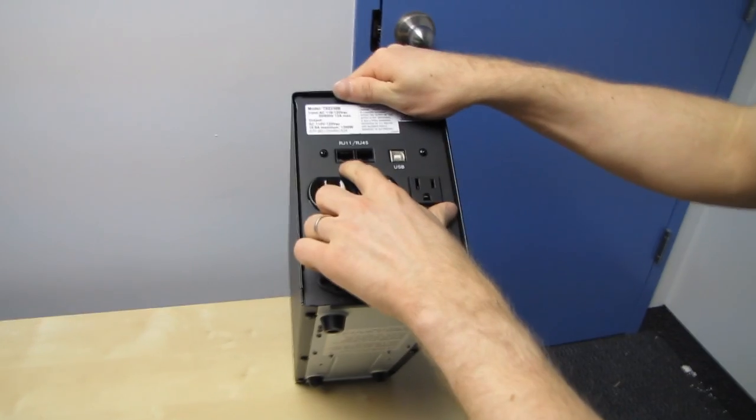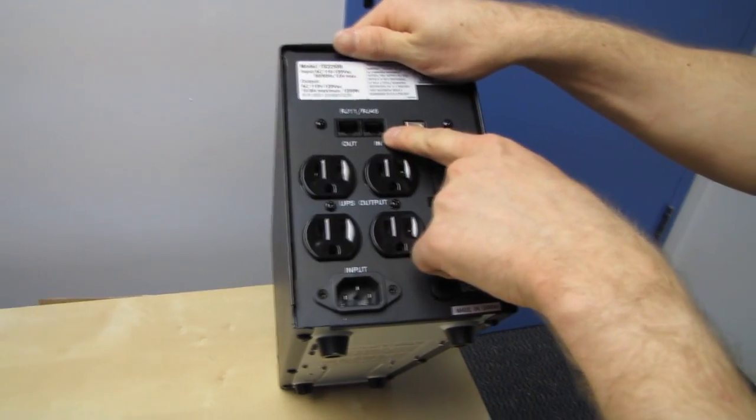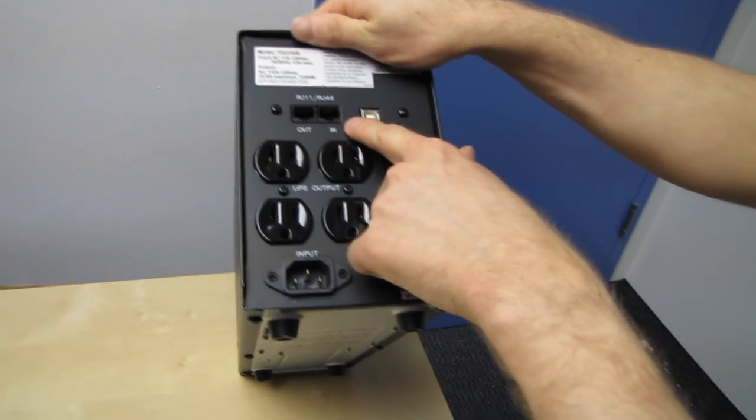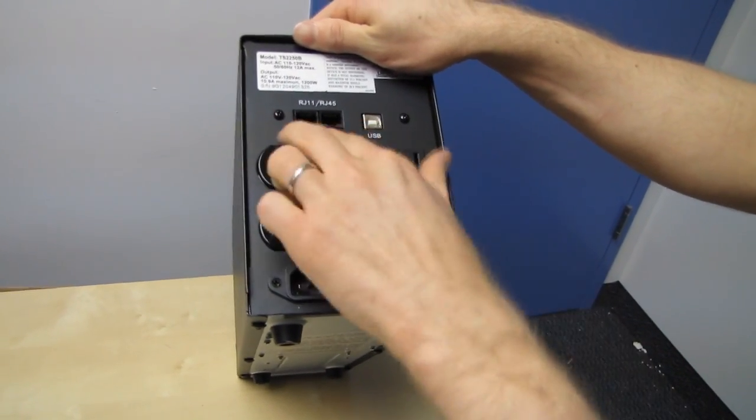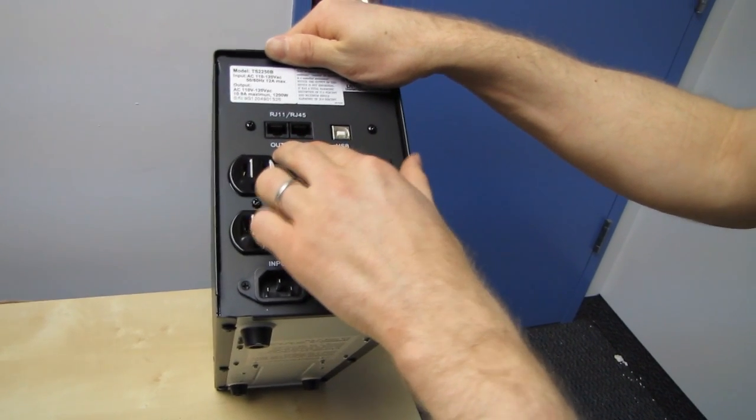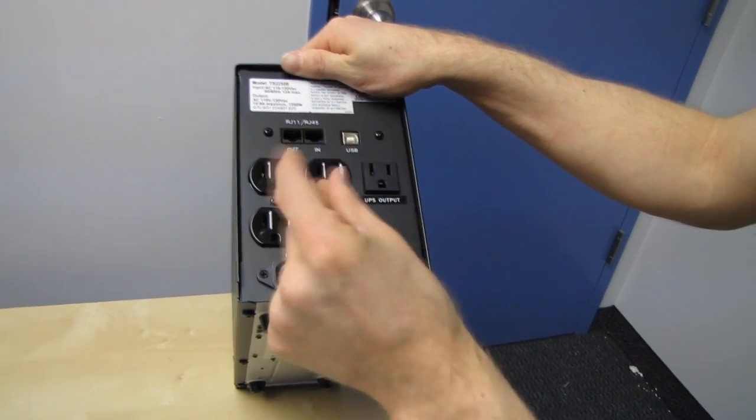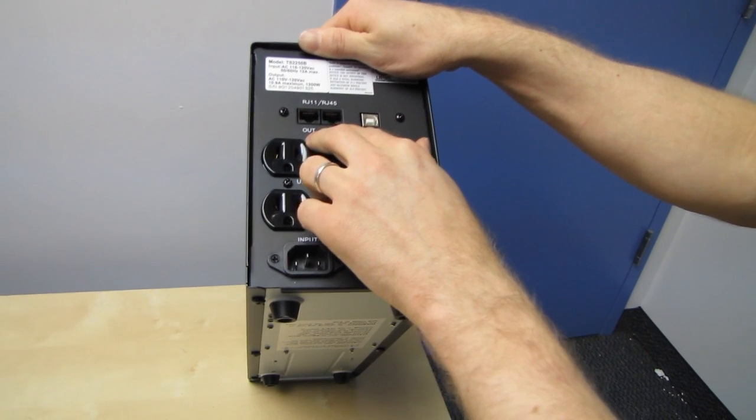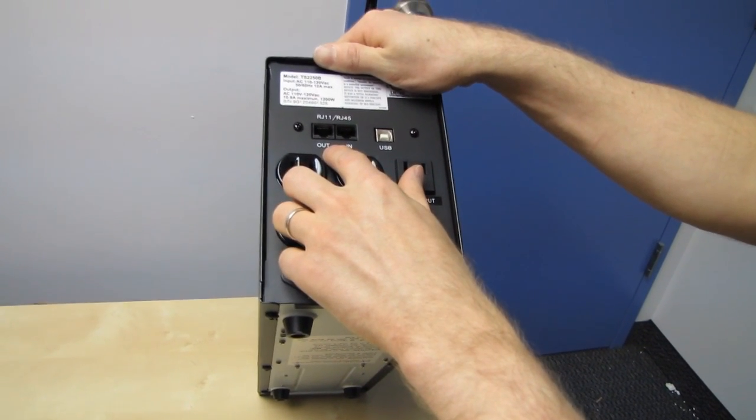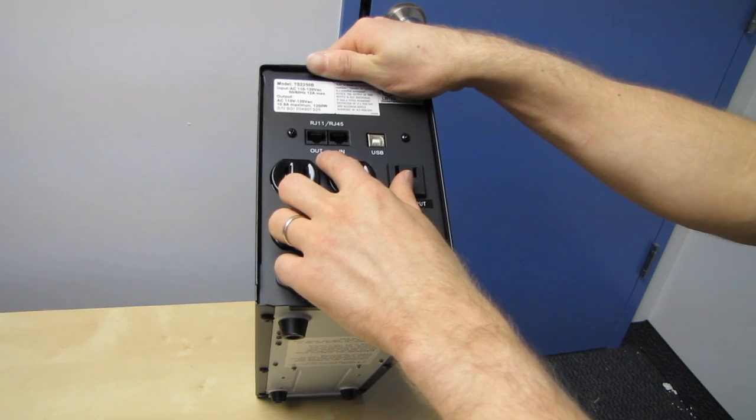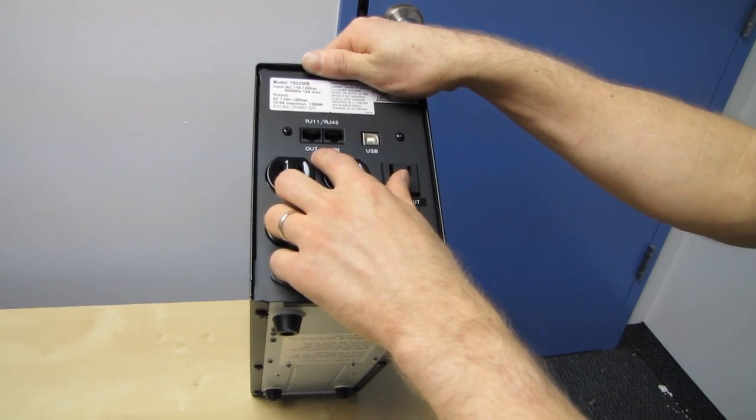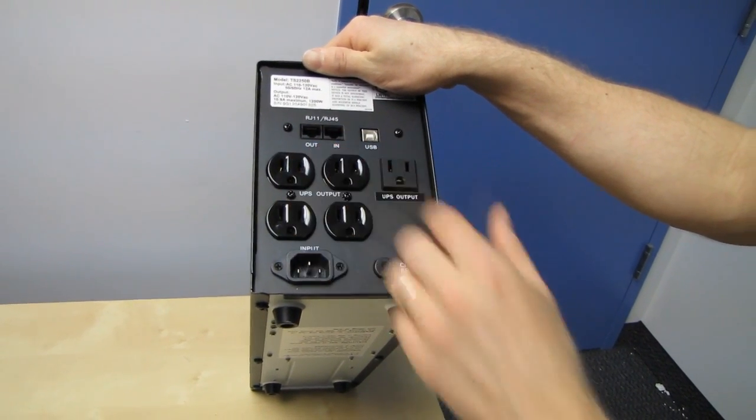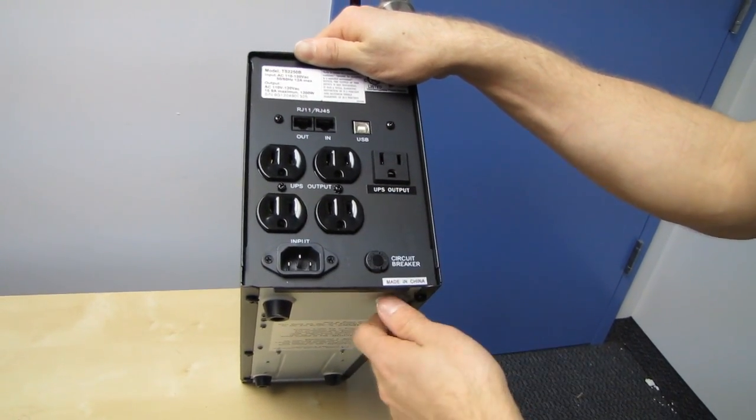So RJ45 slash RJ11 in and out, so you can either power surge protect your Ethernet or your phone line, but I don't really see any reason why you would want to surge protect Ethernet. The phone line's probably the more relevant one. And I think that pretty much covers it.